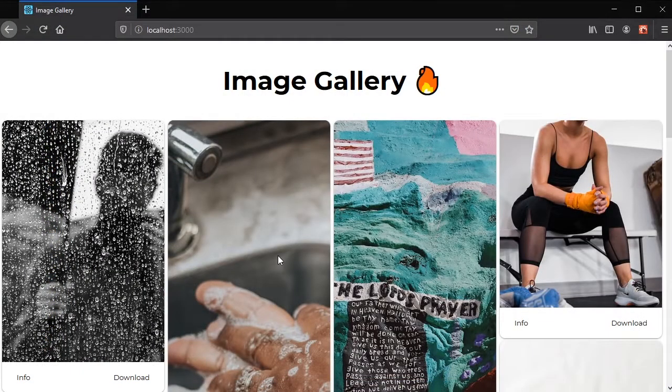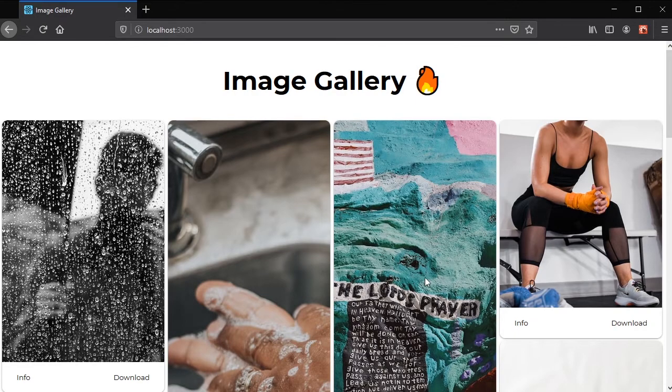All right, so the app is finished now, I think, and we're going to show what it does.